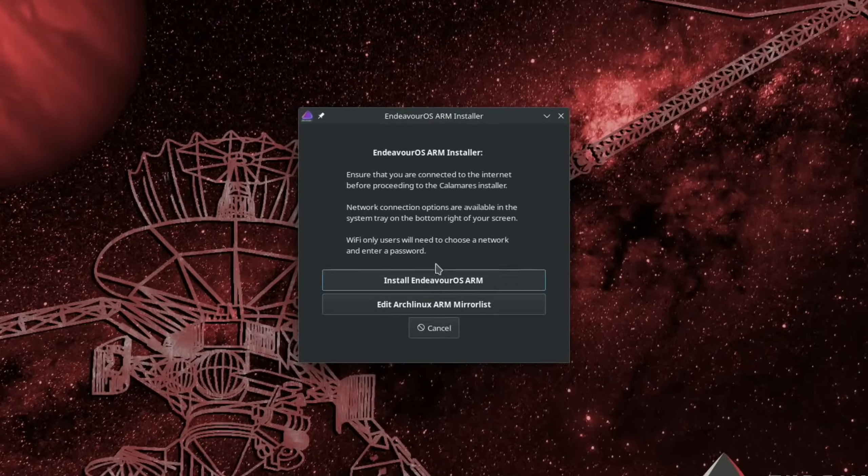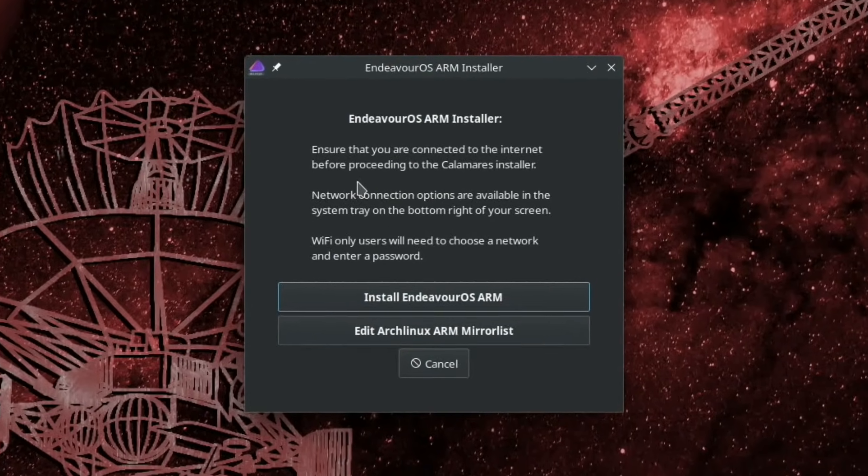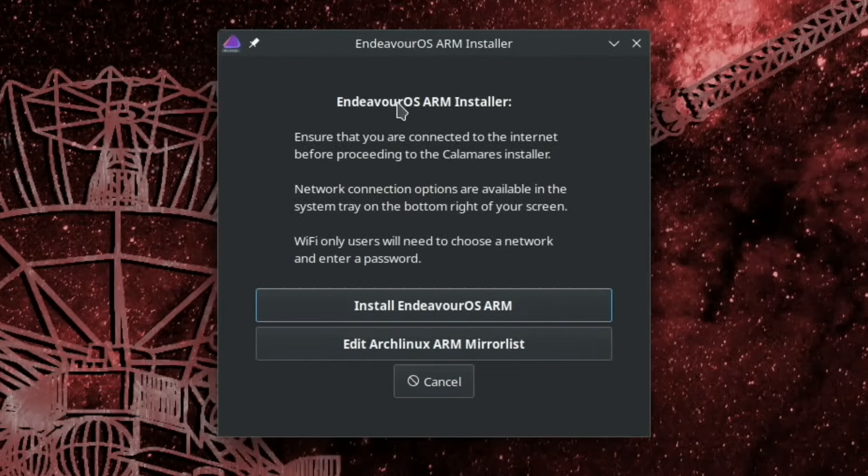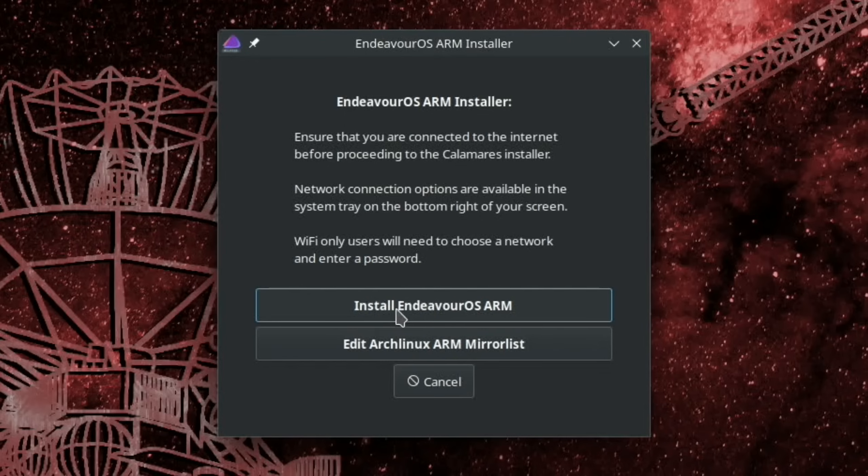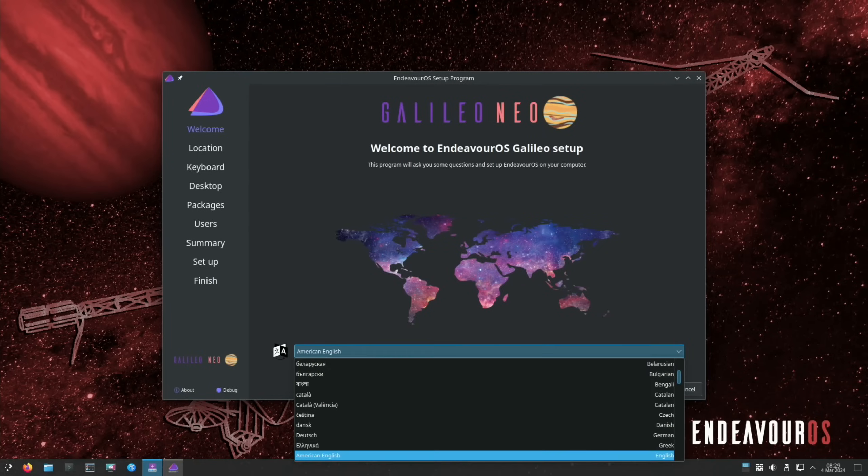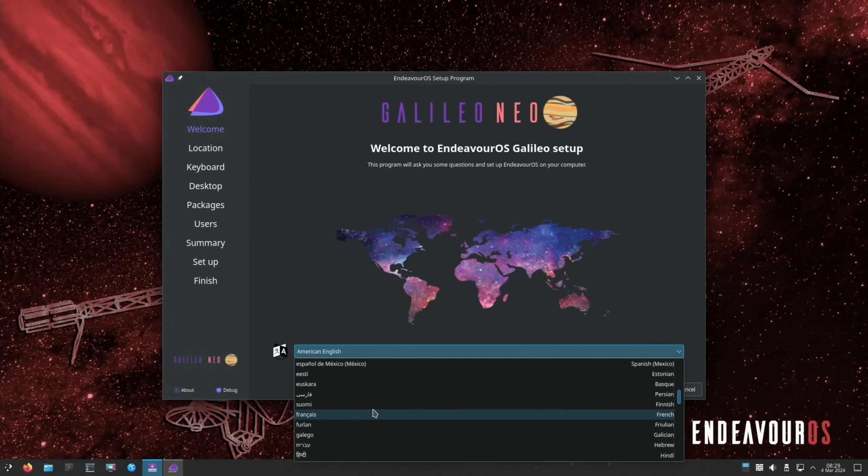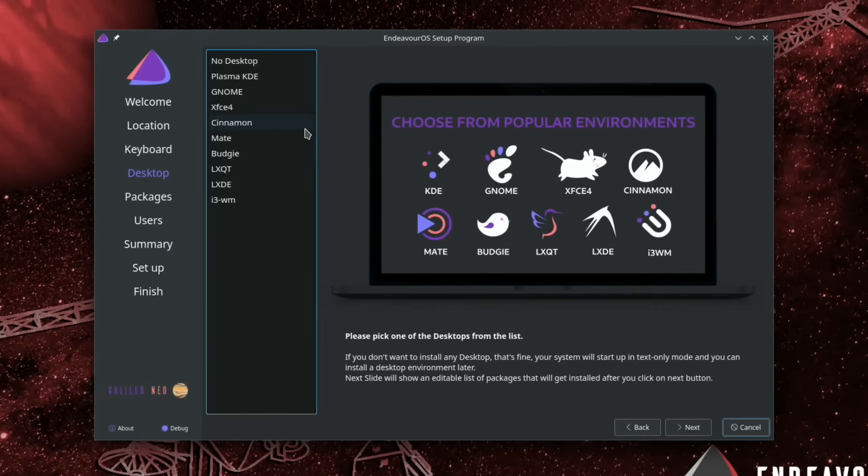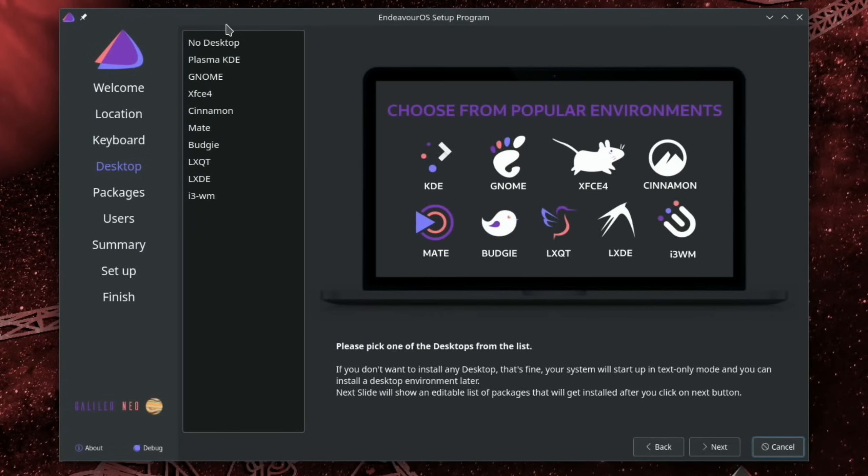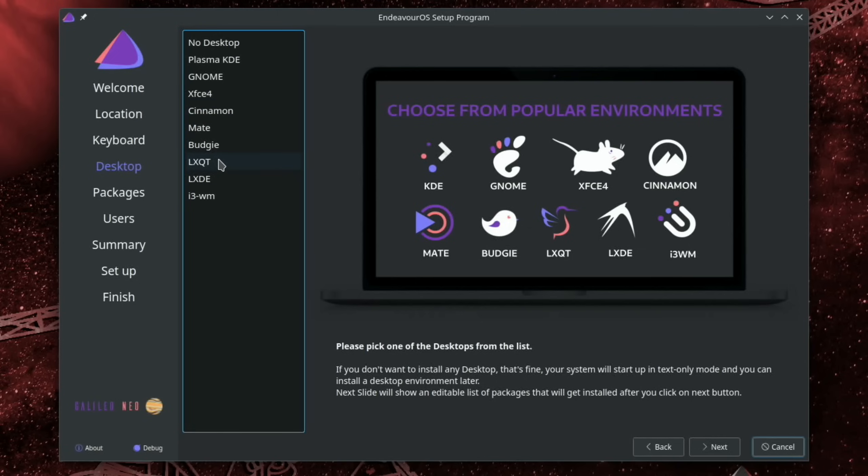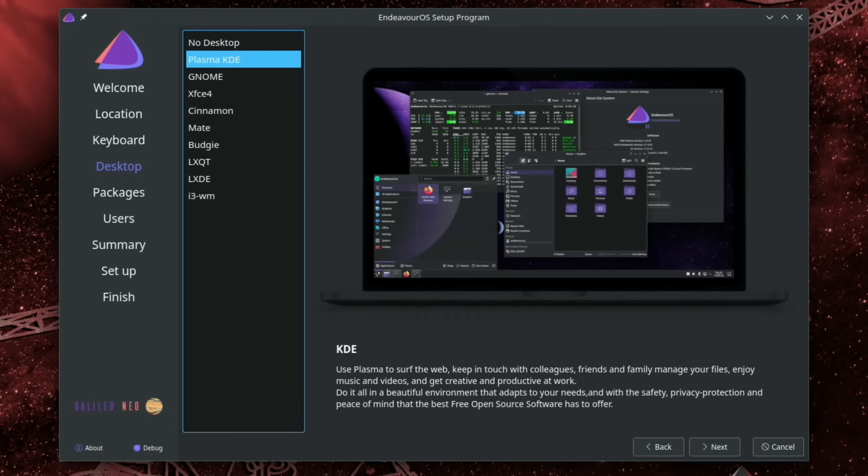Okay, so we're greeted with this Endeavor OS ARM installer. So install Endeavor OS ARM and all the usual location bits and we get the option of having no desktop or KDE Plasma which is my favourite desktop environment. But we also have Gnome, XFCE, Cinnamon, Mate, Budgie, LXQT, LXDE and i3. I'm going to go with KDE Plasma because it's my preferred desktop environment. And this looks very nice. So let's hit next.